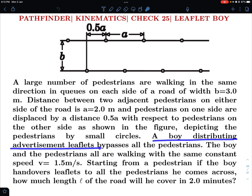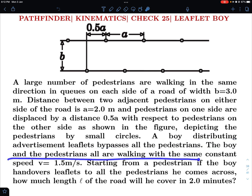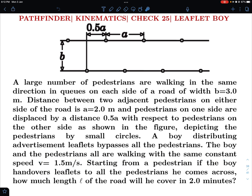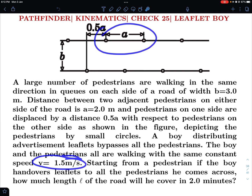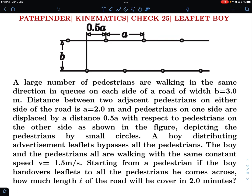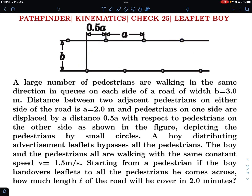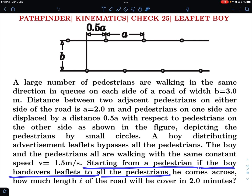A boy distributing advertisement leaflets bypasses all the pedestrians. The boy and the pedestrians are walking with the same constant speed v = 1.5 meters per second. Please note it's not the velocity — the speed of the leaflet distributor as well as the speed of the pedestrians is the same. So the leaflet distributor must be going from pedestrian to pedestrian, distributing to each one of them.